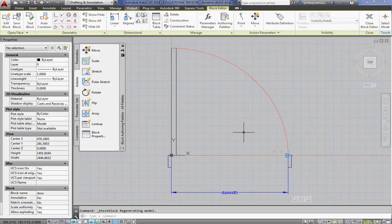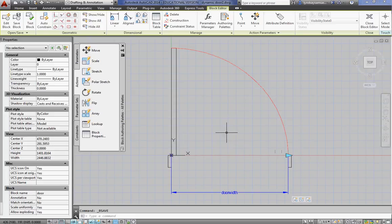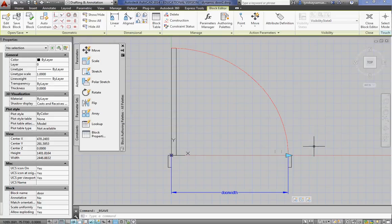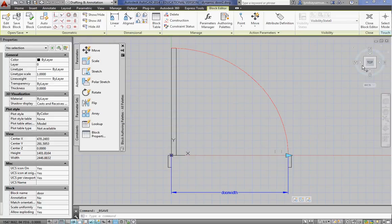Might be a good time to perhaps save the block. You've done a bit of work. We're going to stop here. And if you read the rest of the PDF I gave you, we're going to add some more things in a minute. I'll give you a chance to catch up.